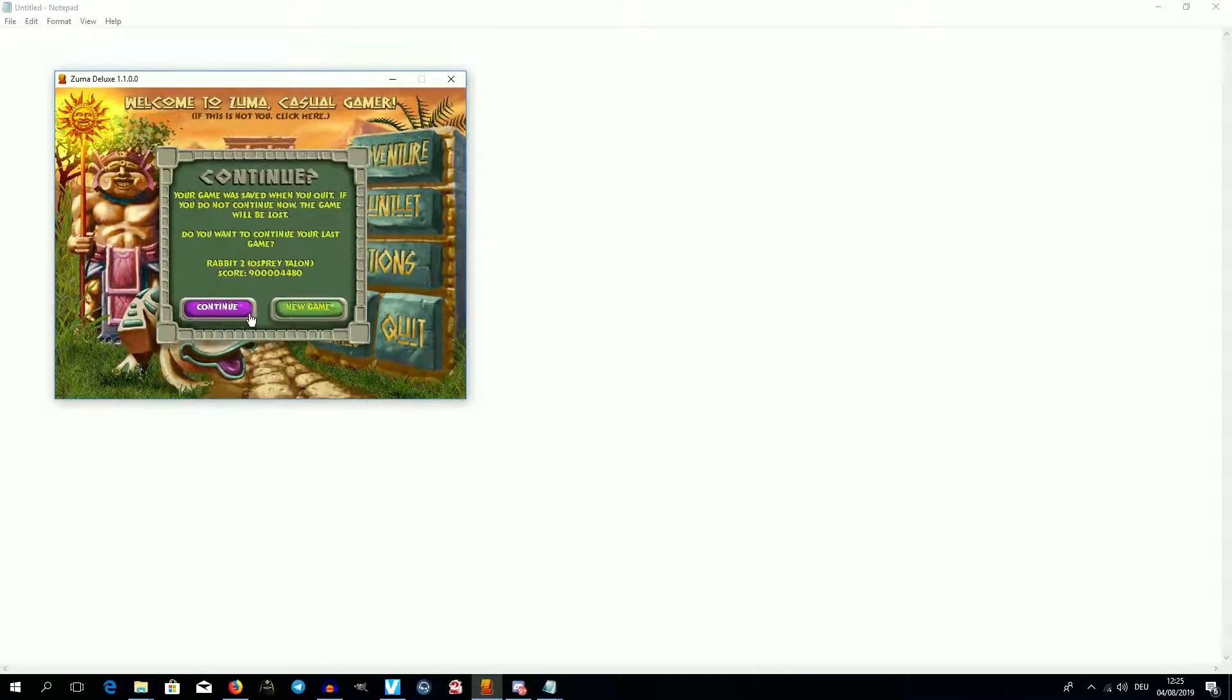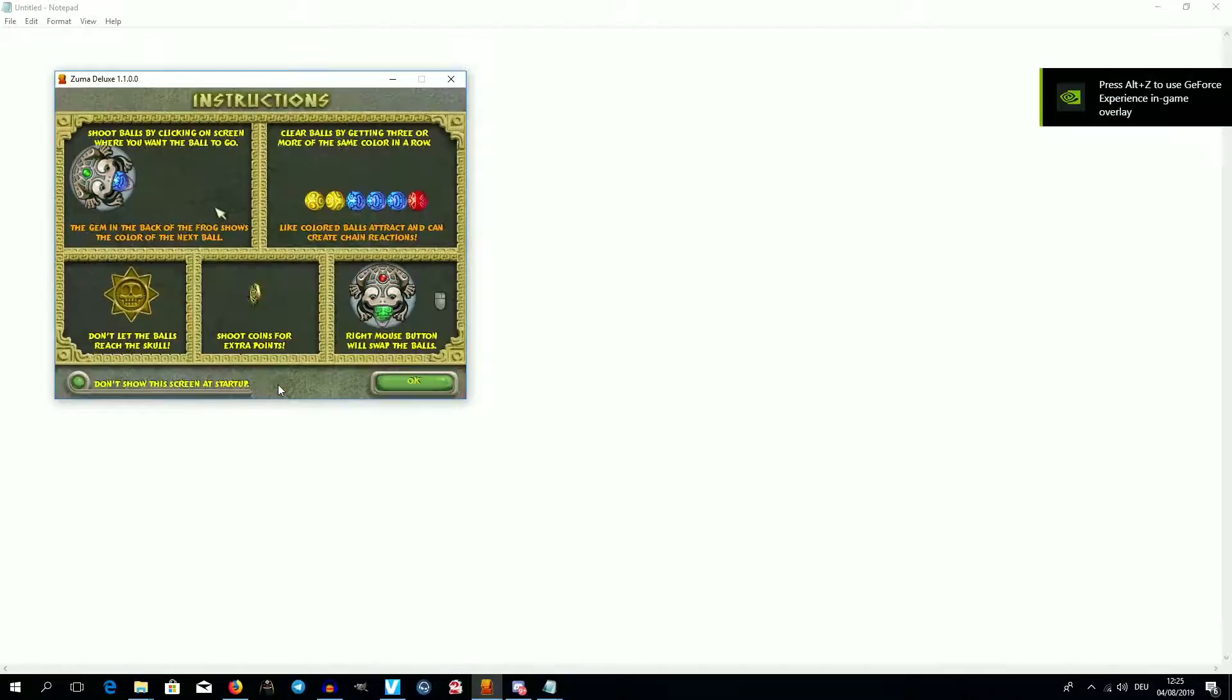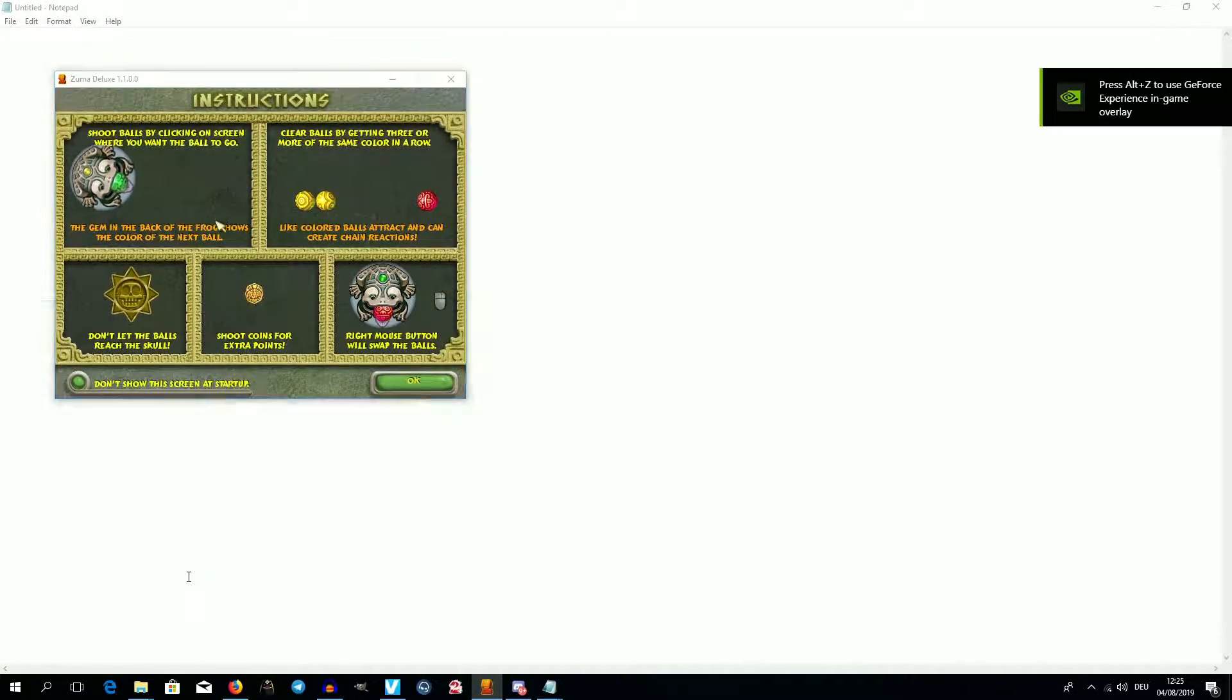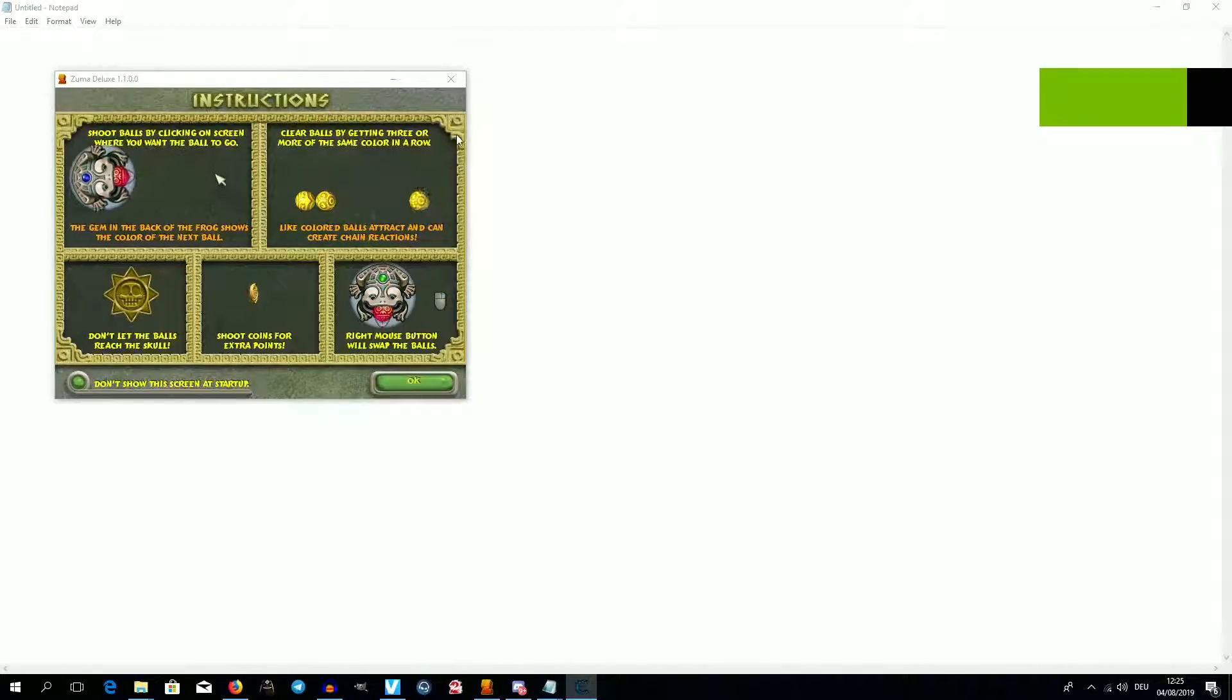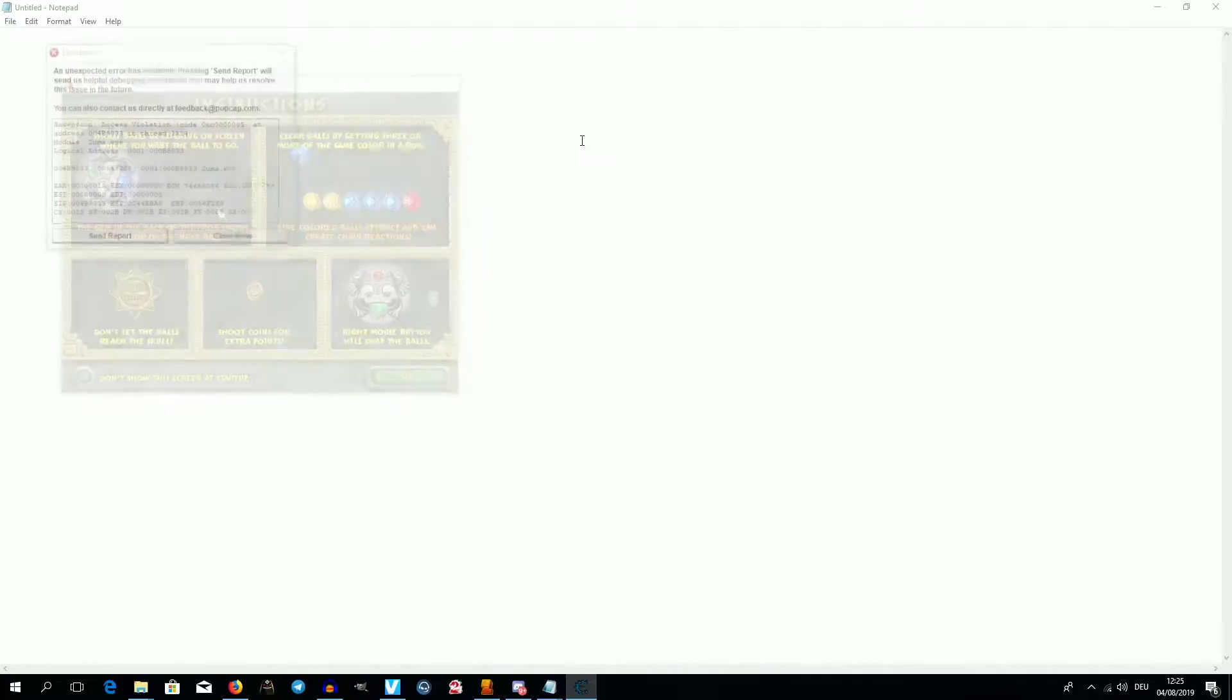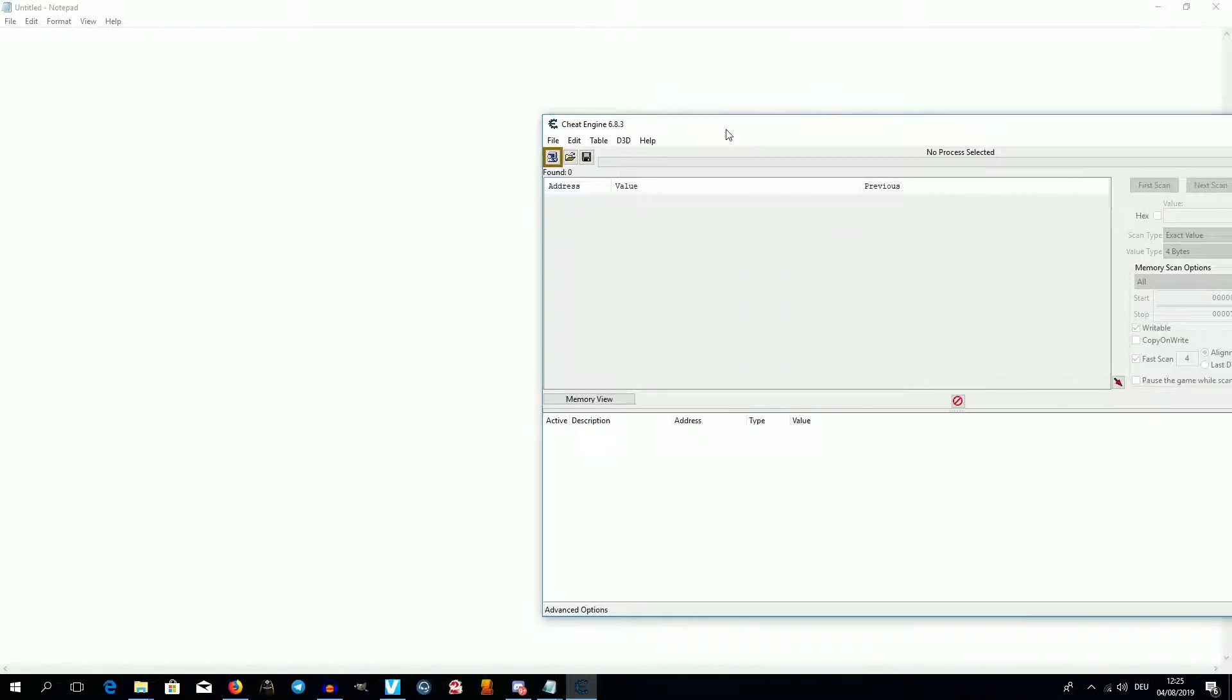This could for instance be our character's health or the amount of ammunition we have, our current high score, or the amount of lives we have. Our target of choice is yet again ZUMA, but this method works for any game. At least for any offline game. With online games it depends where the particular value is stored - on our local machine or on the server.